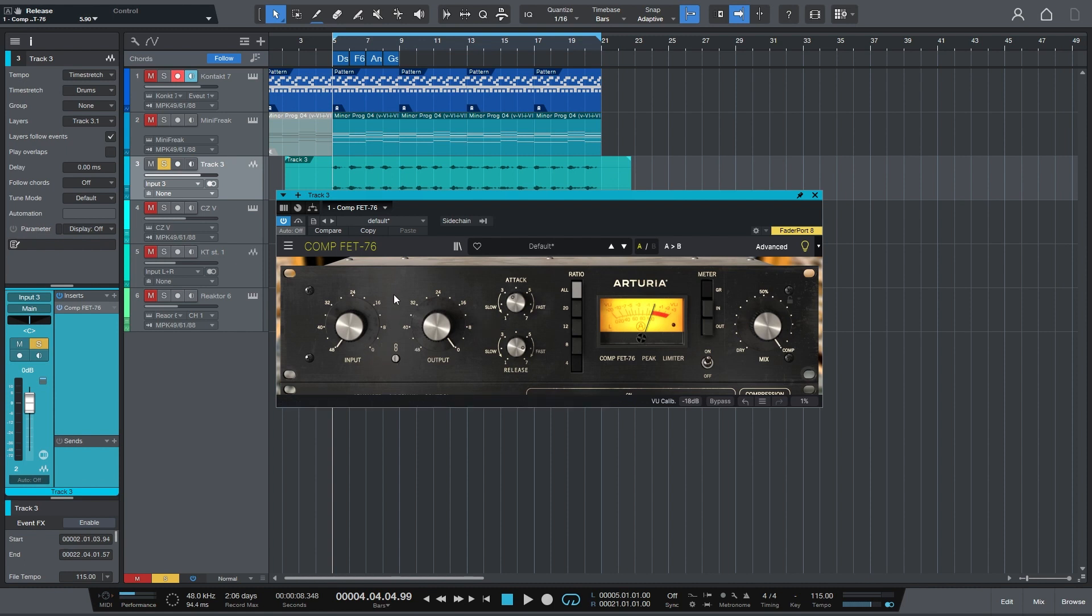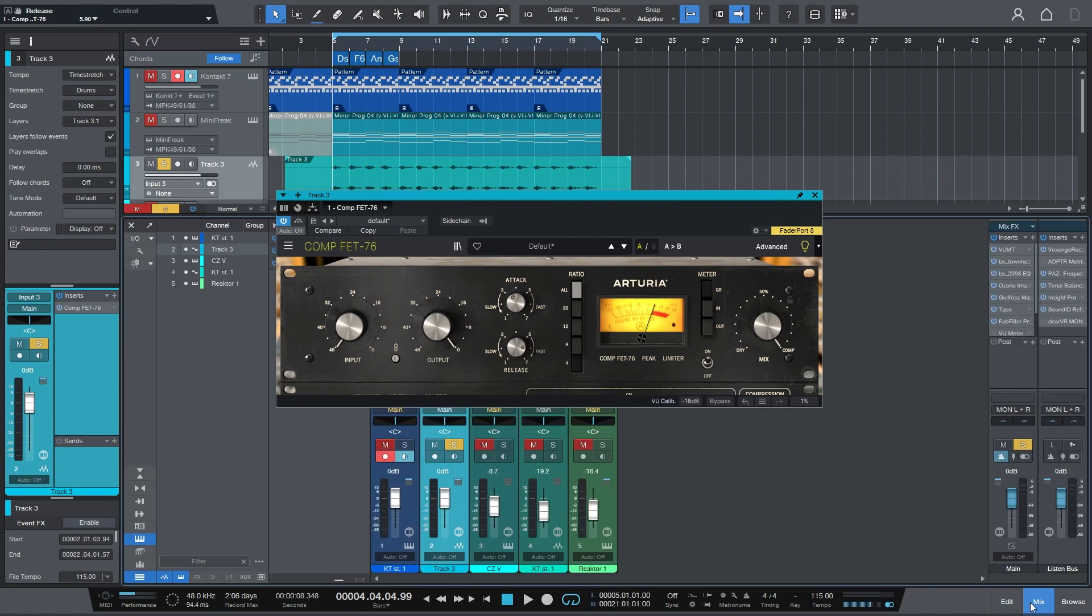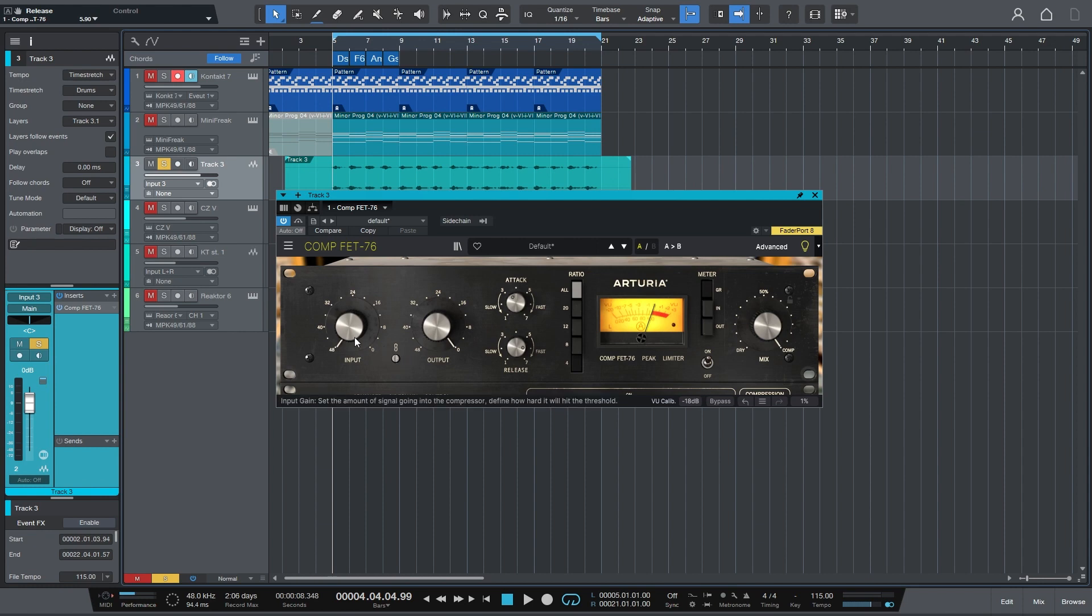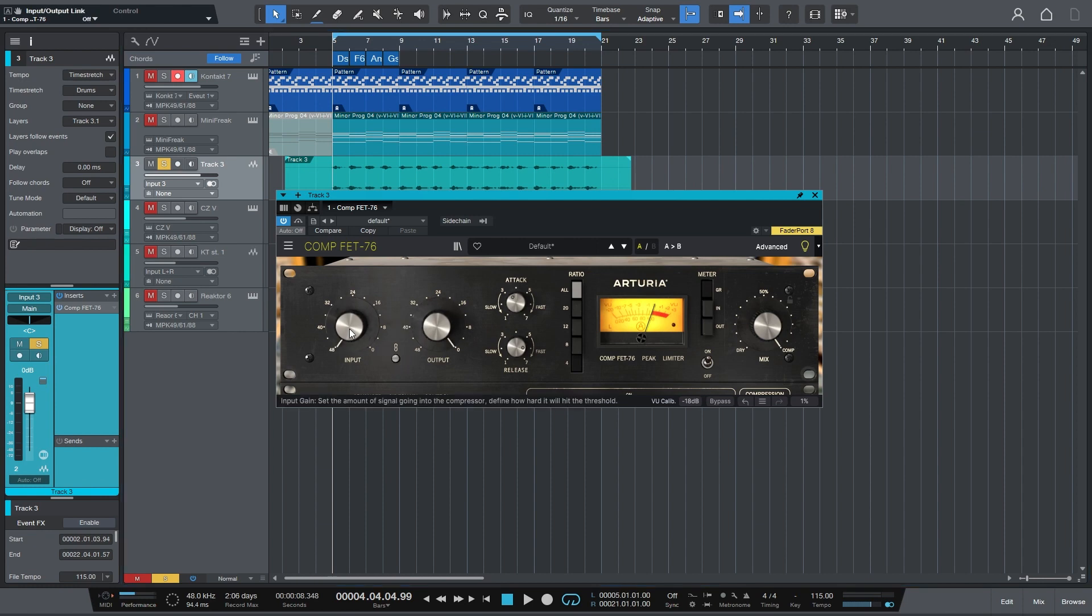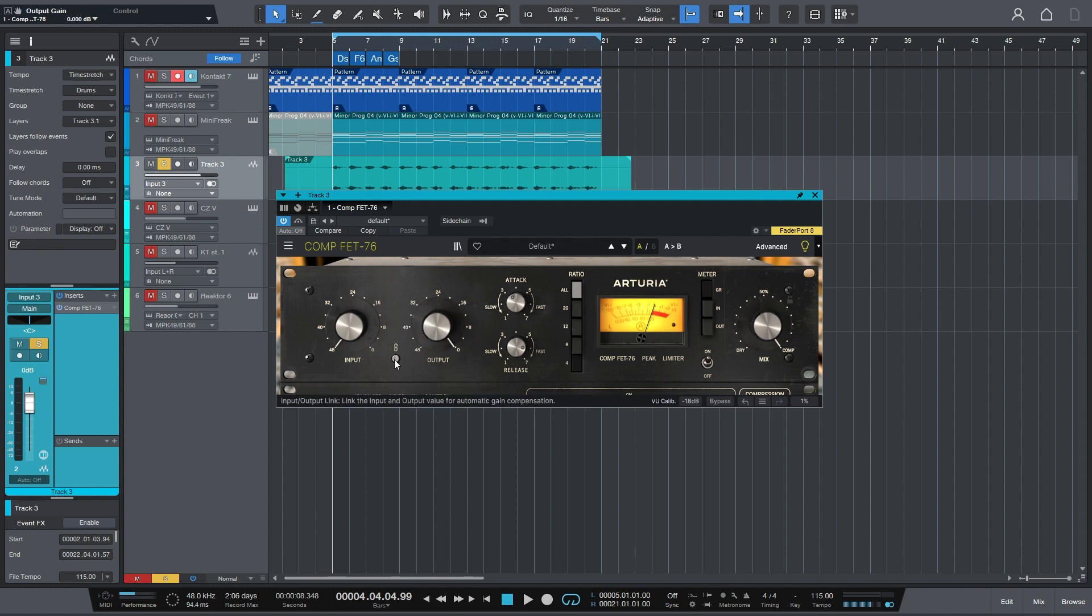Sometimes it's really hard to tell if compression is doing anything so you need to make sure that you are making the level equal before and after. And one way to do that is to just look over here on the left in Studio One or whatever DAW you're using. Maybe it's on the mixer but just to see where the level is before and after the plugin.